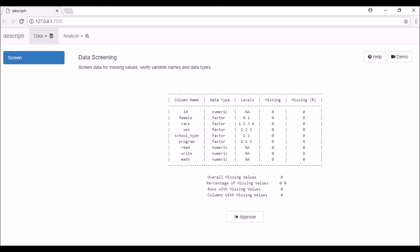Once you have screened your data, click on the Approve button. It will regenerate the data with all the changes implemented.